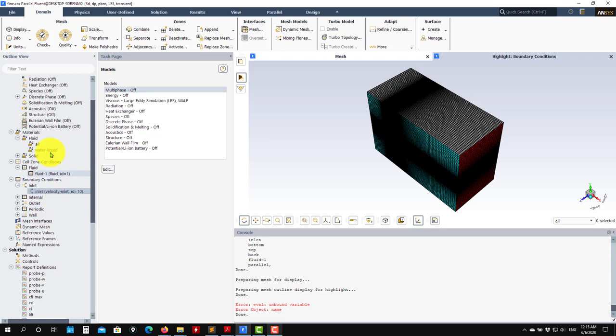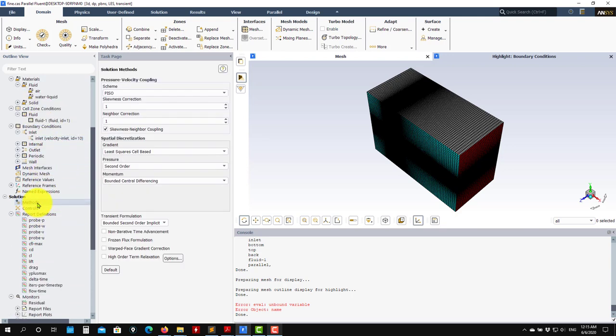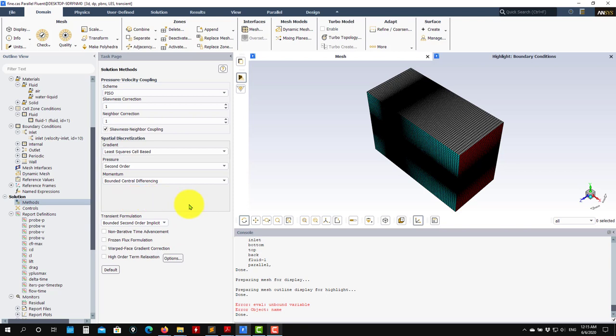Nothing new here - you set up all your monitors. We go to the methods. Remember that we addressed the non-iterative time advancement. The main difference here when you go to LES methods is that you need to have high accuracy. You have a new method here: bounded central differences.